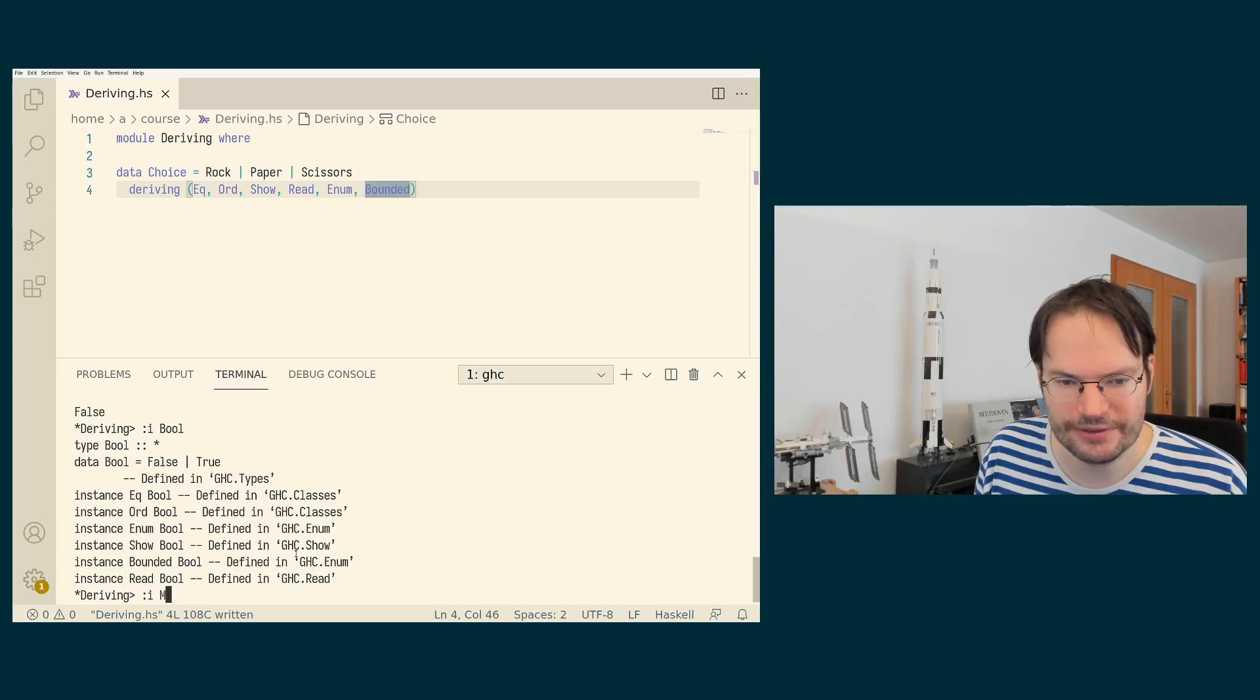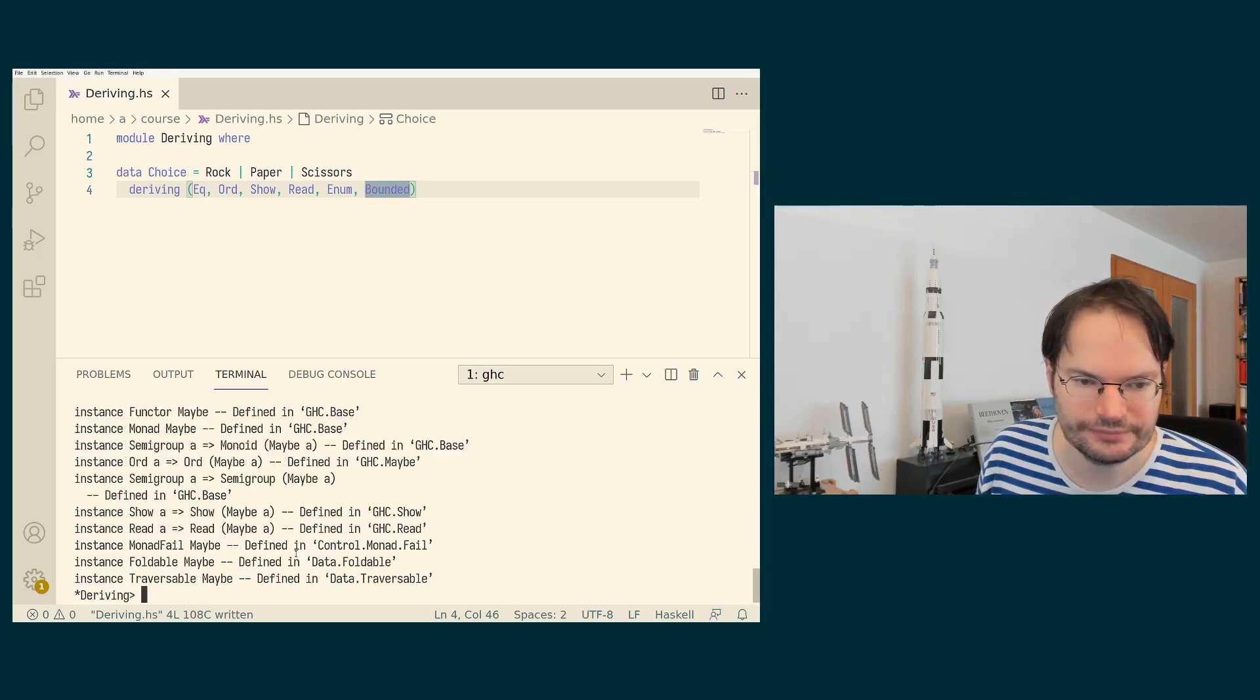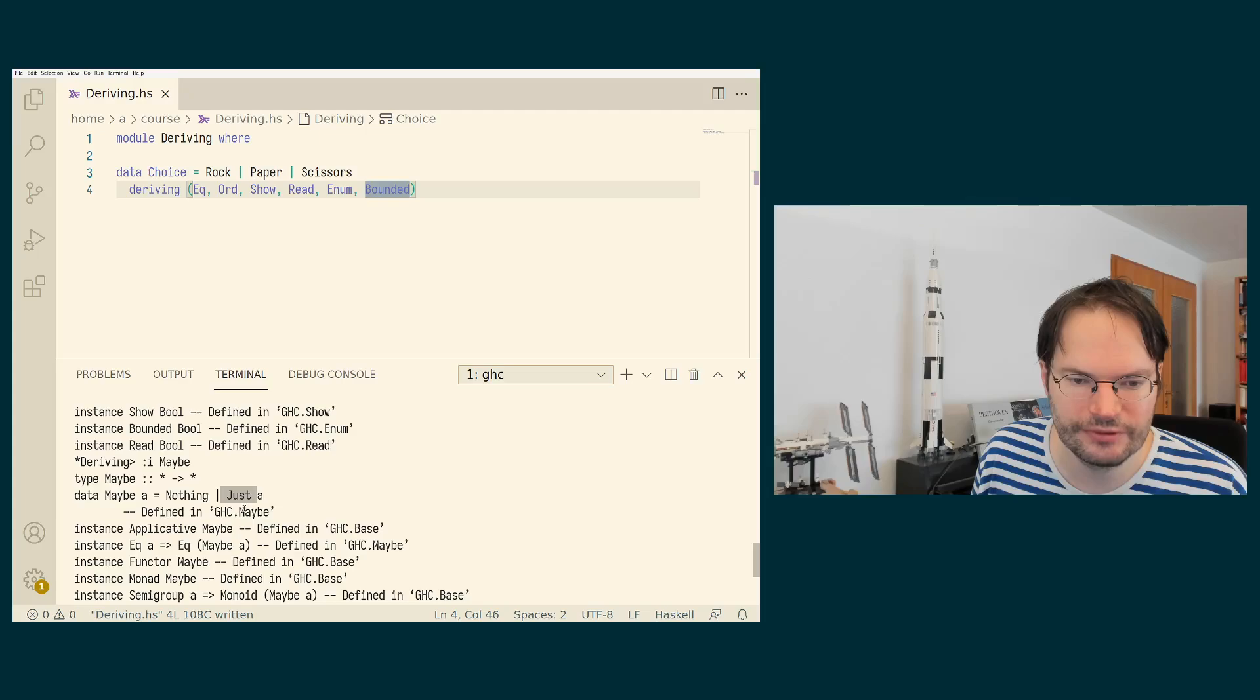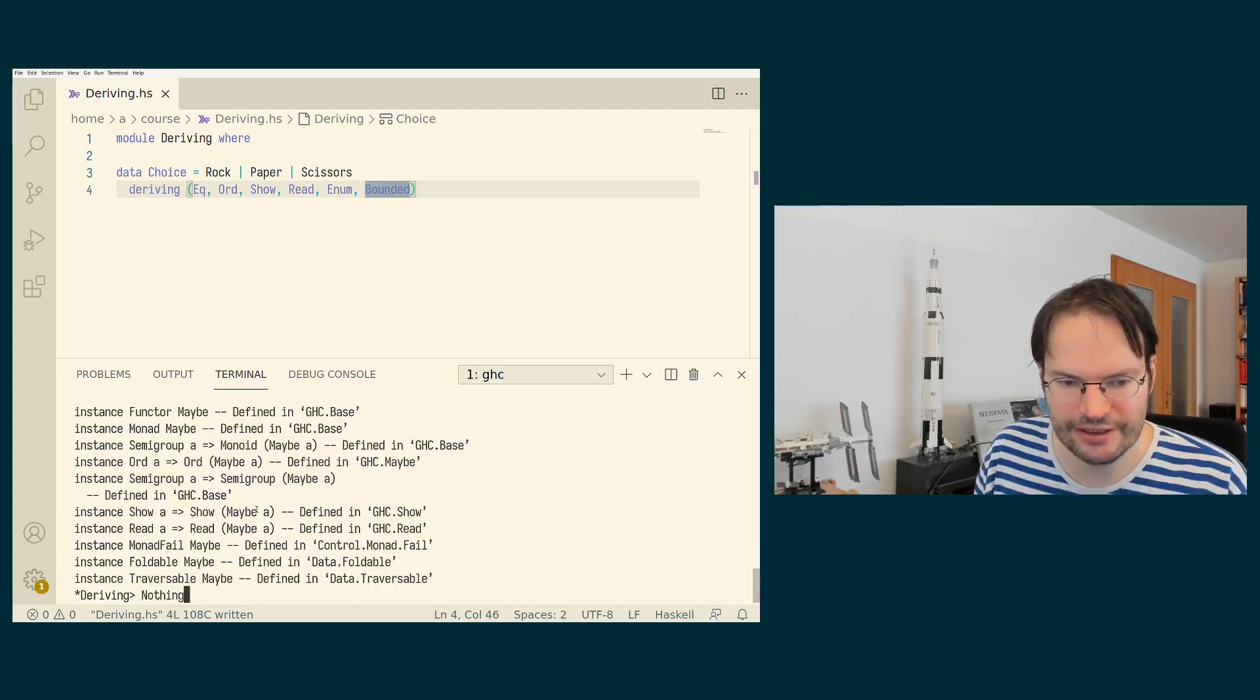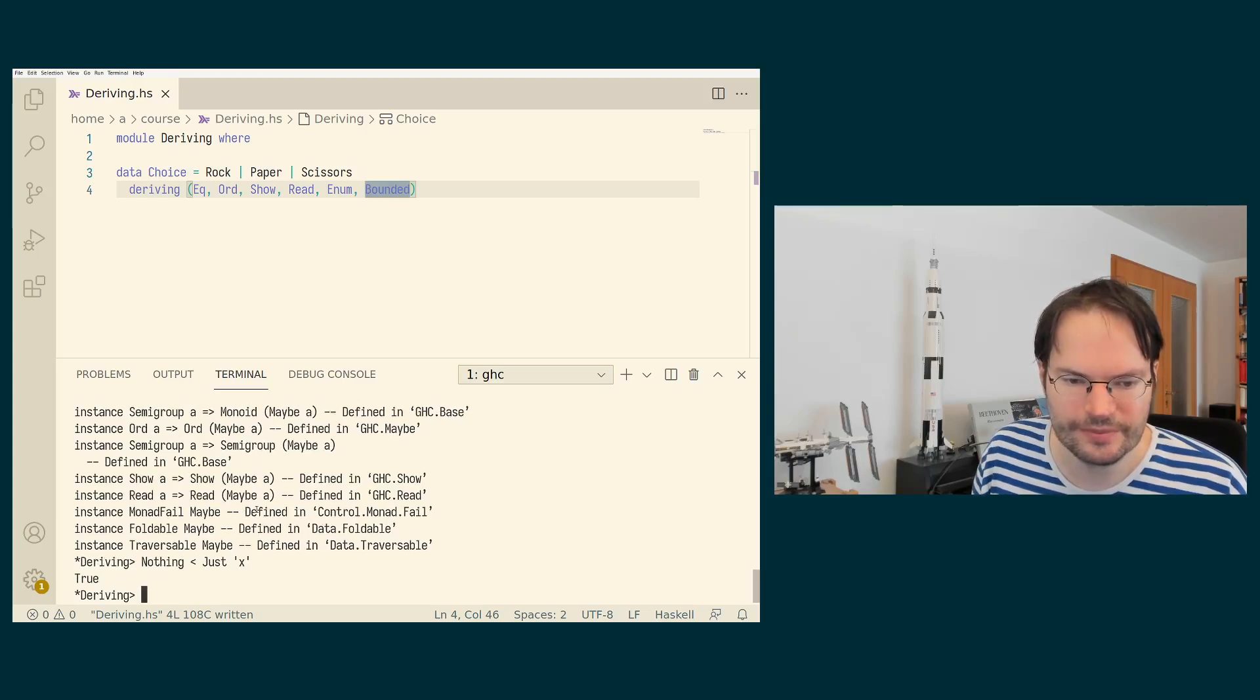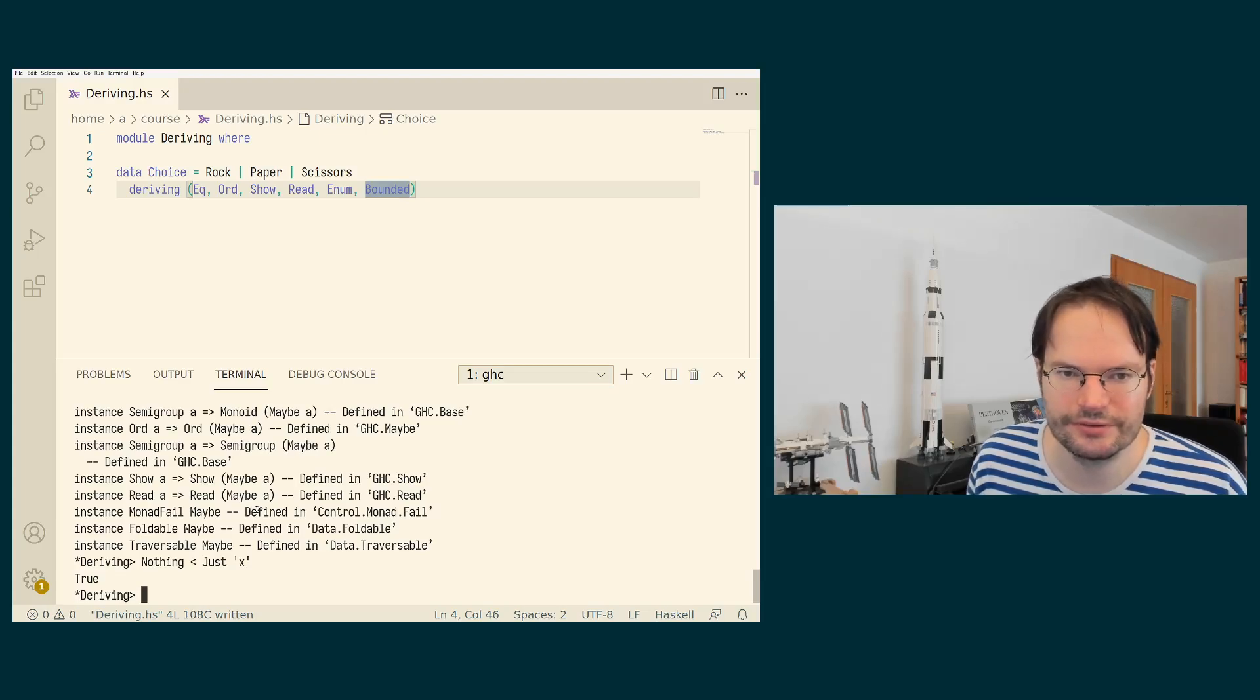Maybe types are actually ordered. And because nothing appears before just, it is actually the case that also nothing is considered to be smaller than anything constructed by just and so on and so forth.